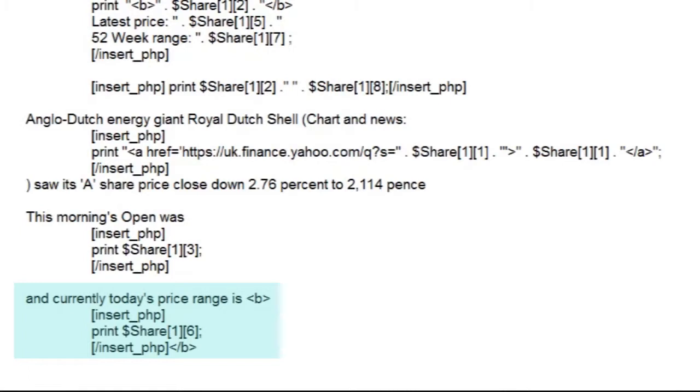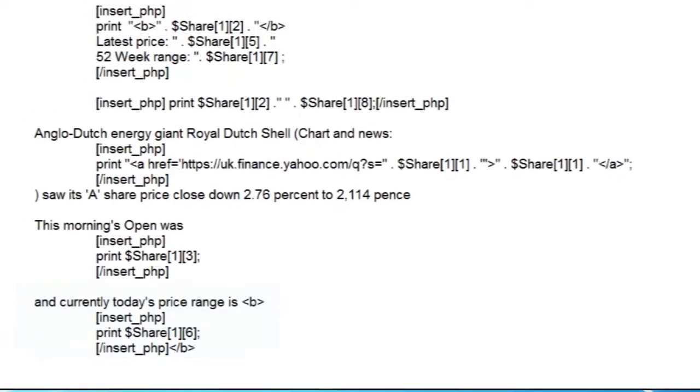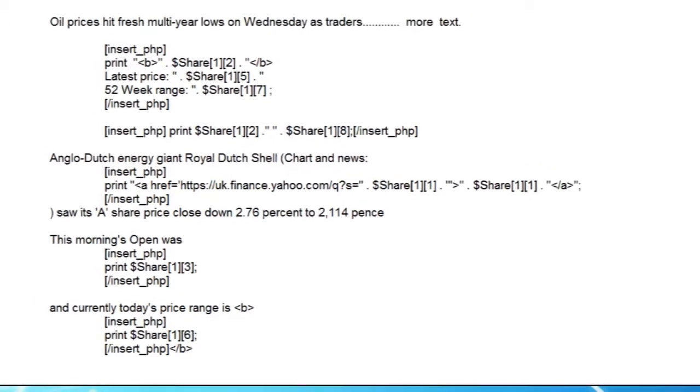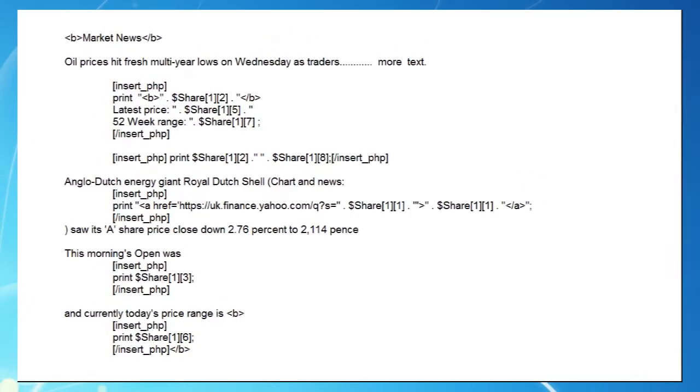As we saw in the last video, these details can be updated every minute using our Excel workbook to download data from the web, process it, and update it to our site.